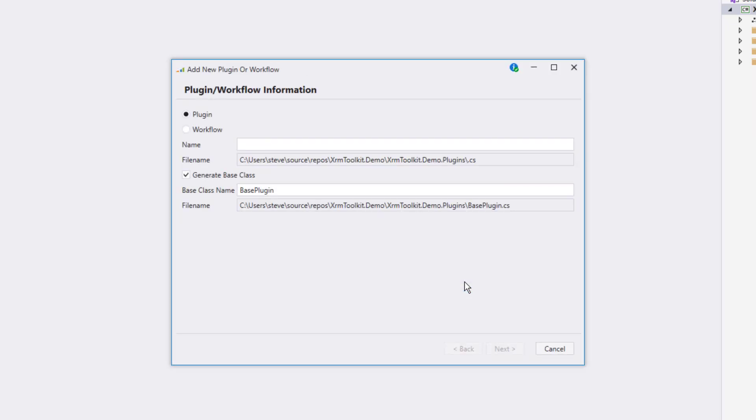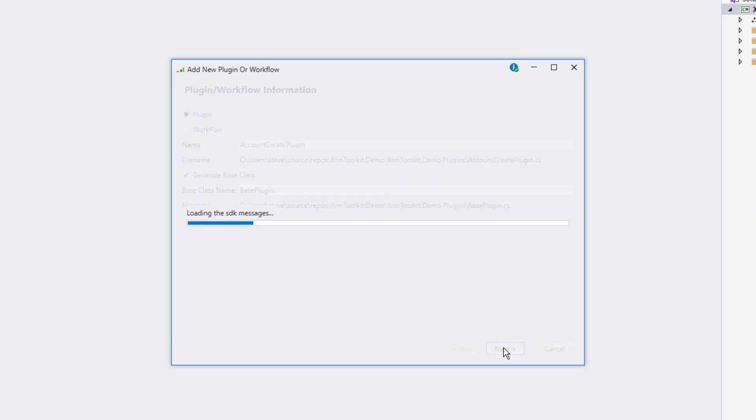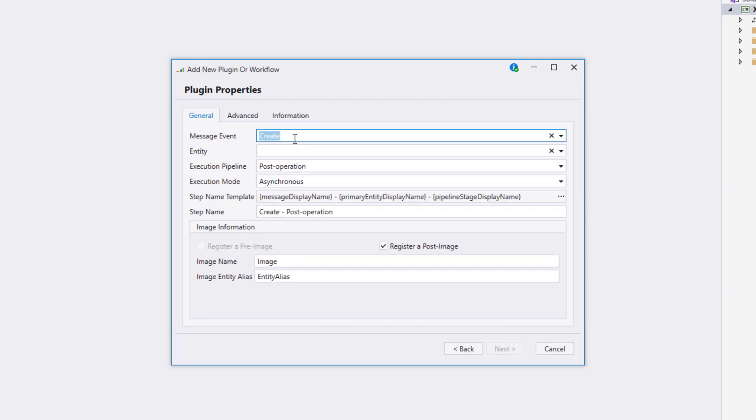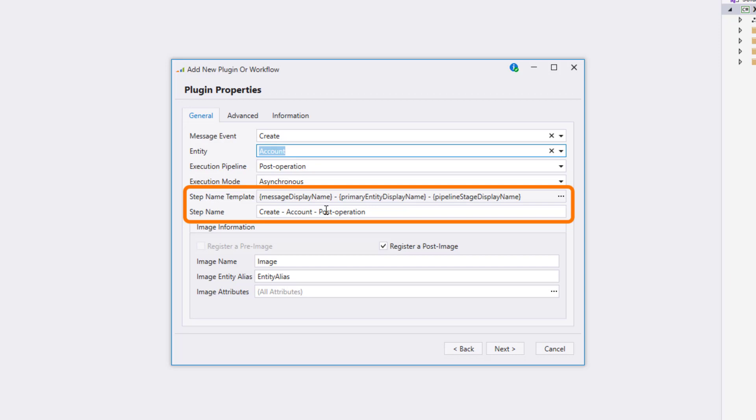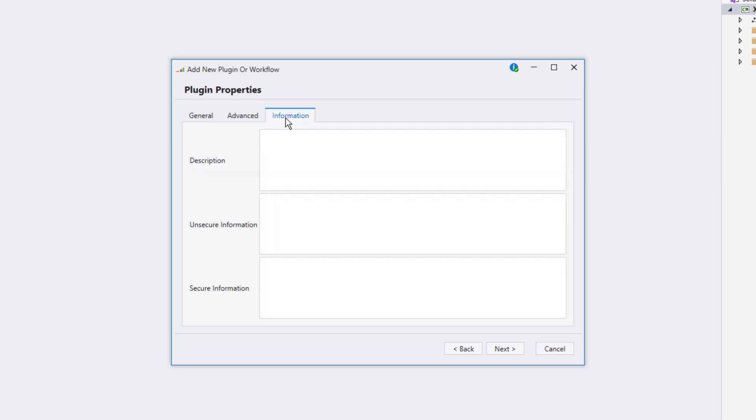A new wizard opens up here where we can configure our first plugin for this project. Let's name our plugin account create plugin and leave the defaults. It's going to load all the SDK messages so that we can choose a message event from the dropdown. We'll choose create and then select the account entity. Notice that the step name has been named for us based on the step name template, which is configurable. We're not going to go through those settings at this time, so we'll go ahead and leave everything as it is. Notice that we have an advanced tab and an information tab where we can change additional properties.